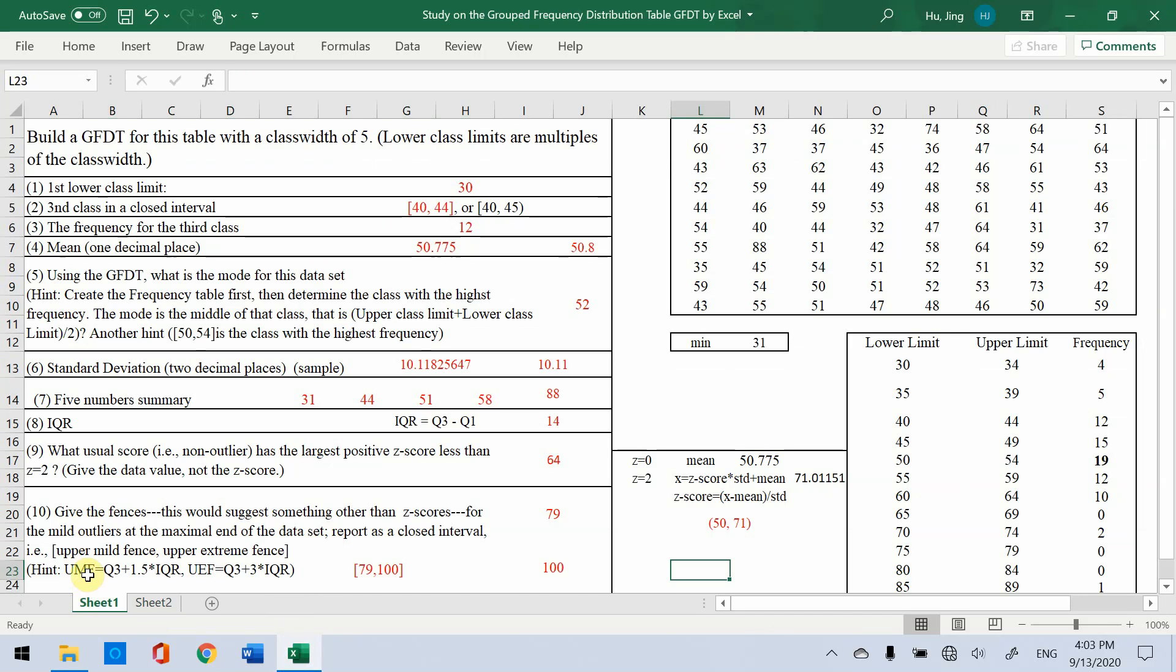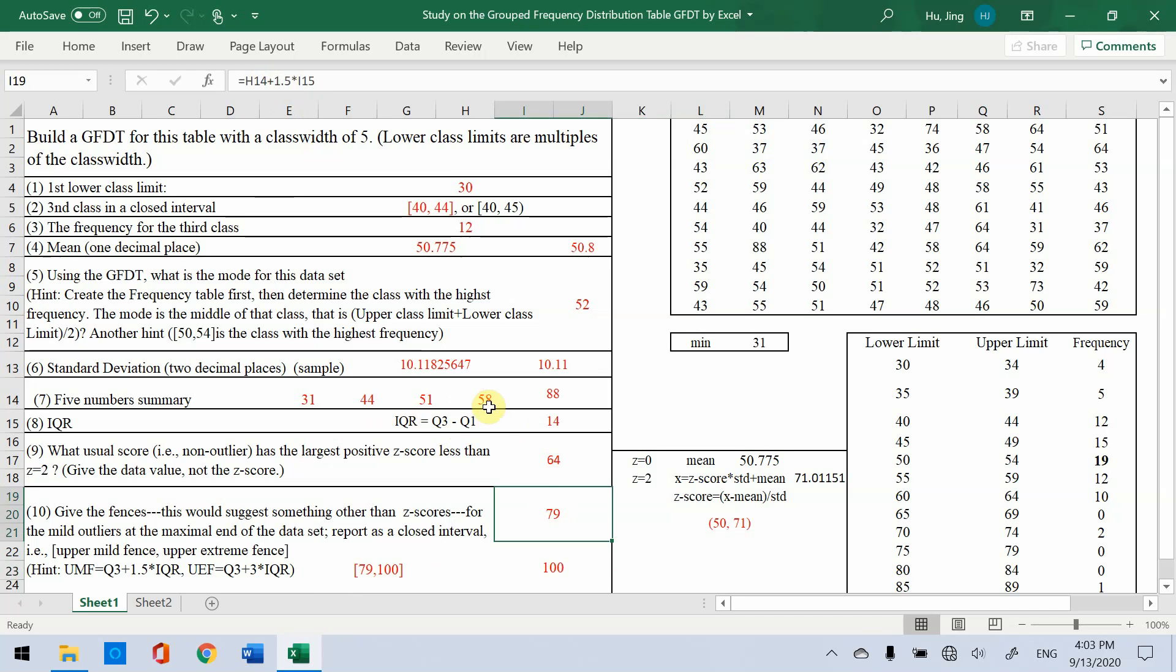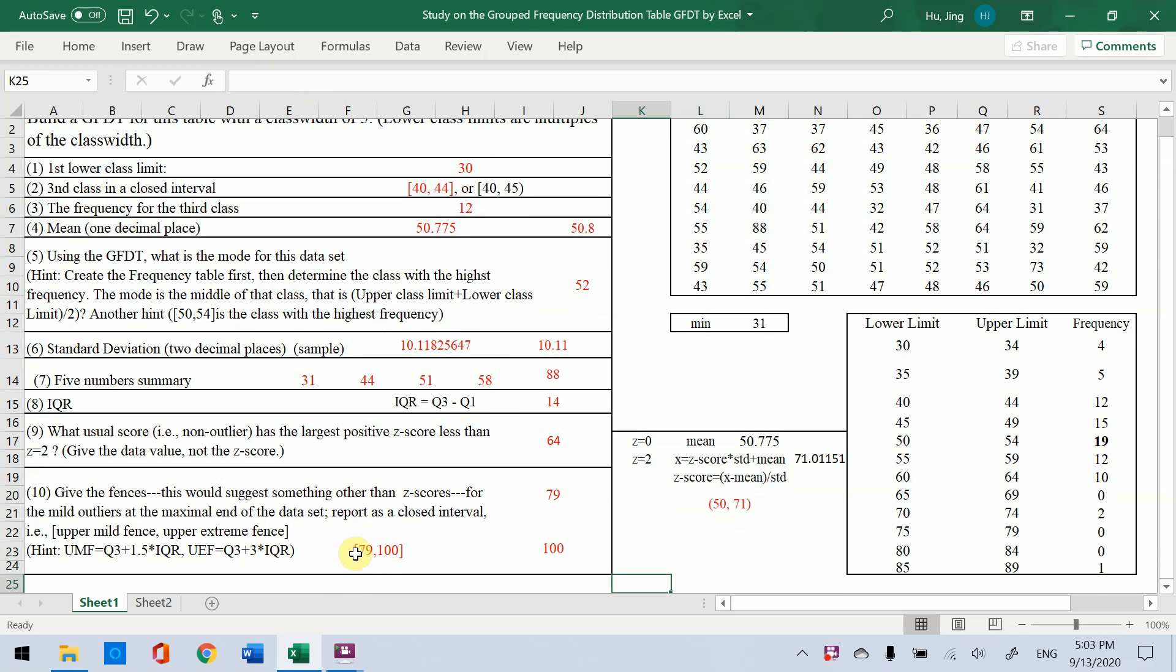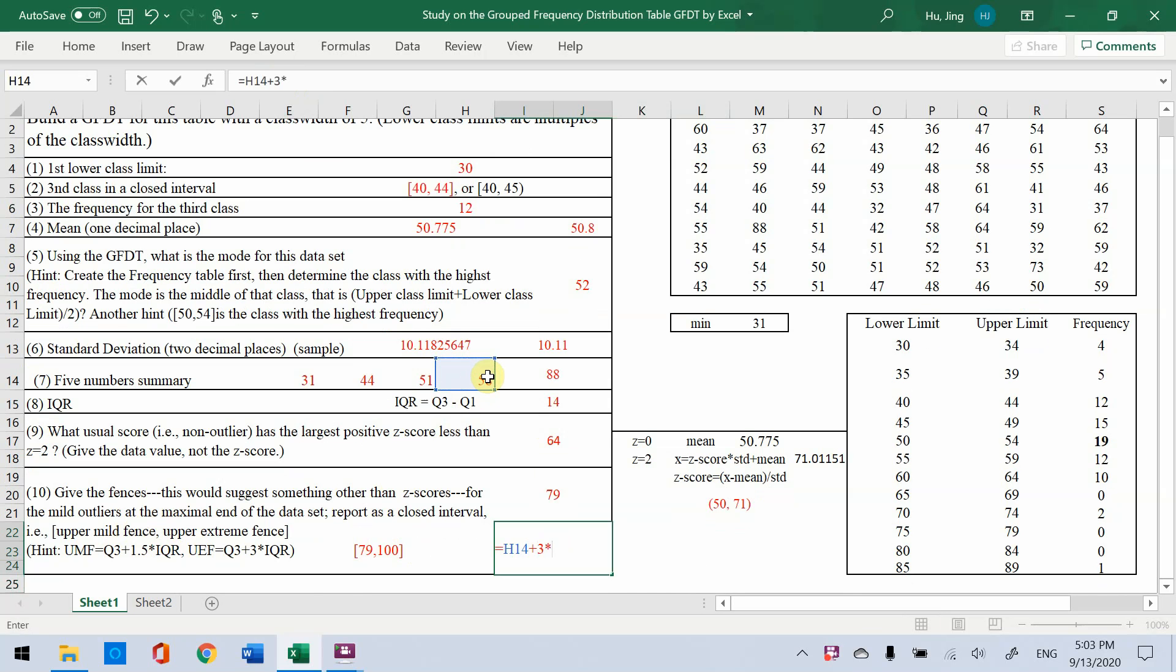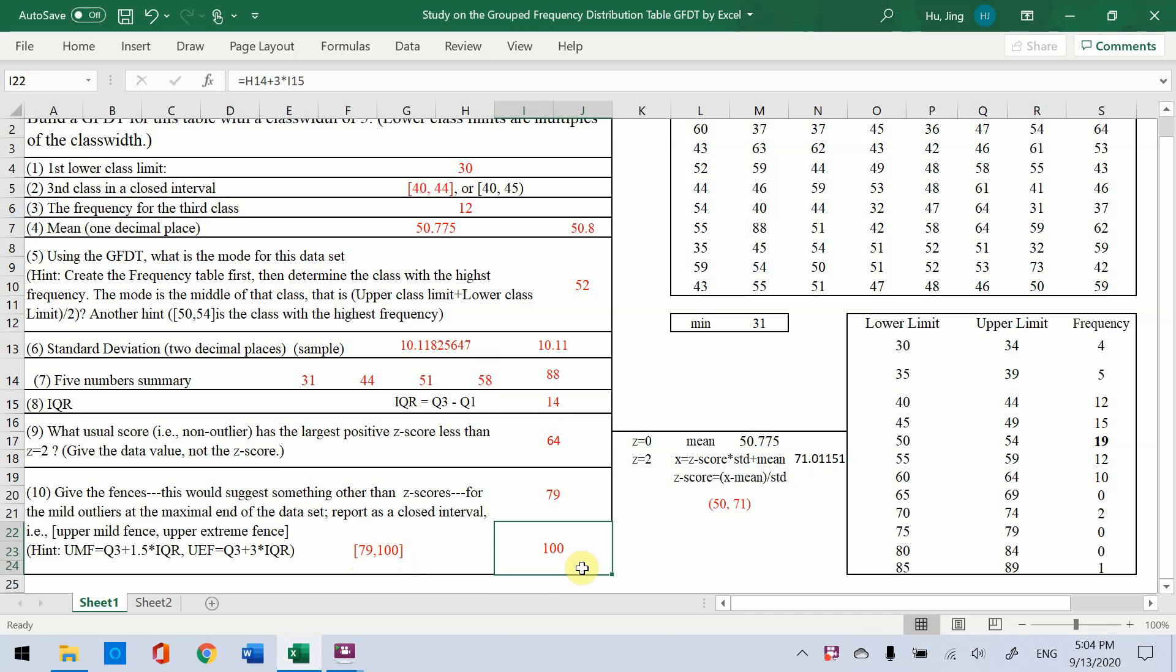The last question, we have the formula. So you just get, here the interval, the lower bound is Q3 plus 1.5 times IQR. So 79 is Q3 is 58 plus 1.5 times this 14. So you get the 79 based on this first formula. And the upper bound is 100. You could just, based on the formula, Q3 is 58 plus 3 times IQR is 14. So you get 100. So the answer is lower bound is 79, upper bound is 100. I hope this video helps.